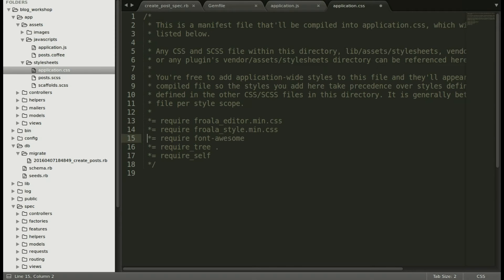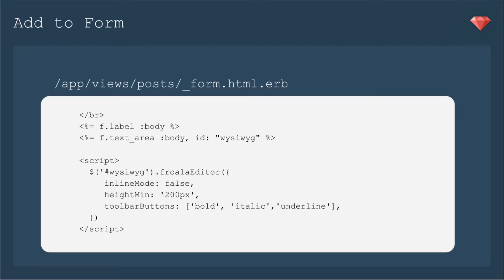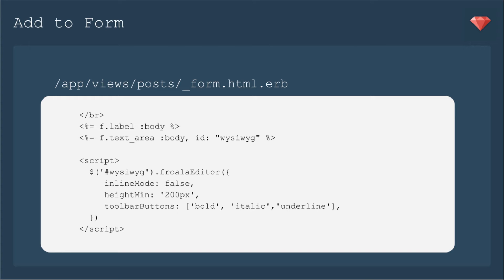Now we need to add it to our form. We will include the ID WYSIWYG for the form field for our body. Then we're going to include the script at the bottom of the file. So it's WYSIWYG dot Froala editor and I'm going to include a very basic setup here. Future episodes will add to this setup. So we're just going to have inline mode false. I think that's easier to see. We're going to have a minimum height so that it opens up that box a little easier for you. And we're just going to have three toolbar buttons to begin with. Bold, italic and underline.